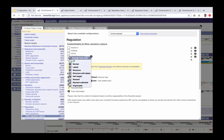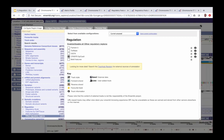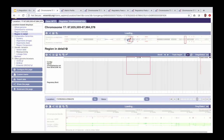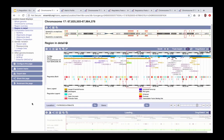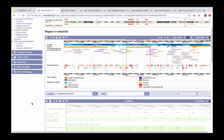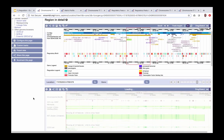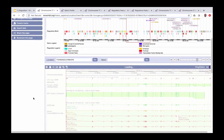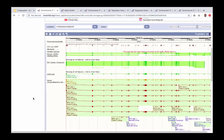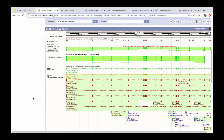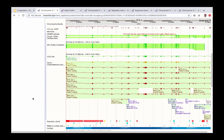The CRISPR-SpCas9 track shows the NGG PAM motifs that exist across a region in the genome, helping you to design a CRISPR experiment by predicting the guide RNA sequences you might need. We can turn this track on and select 'Normal' as the format, then save and close.